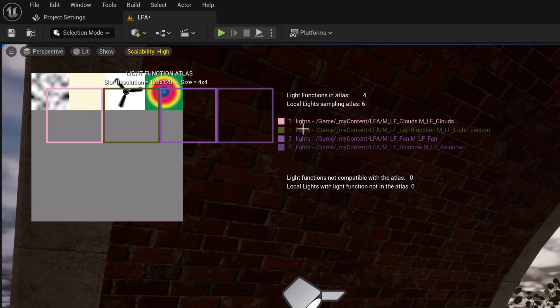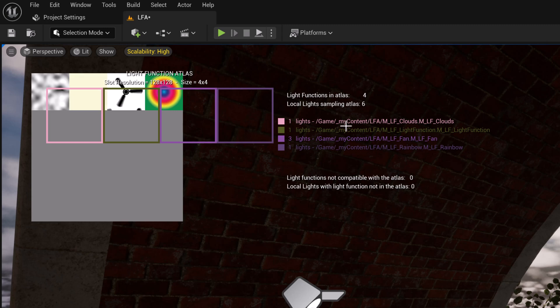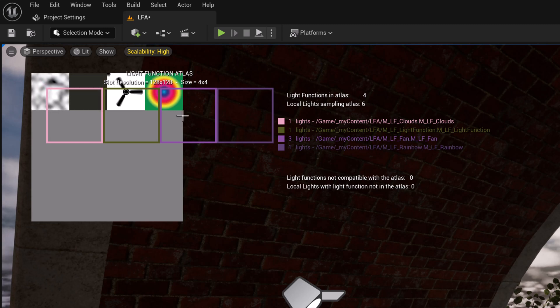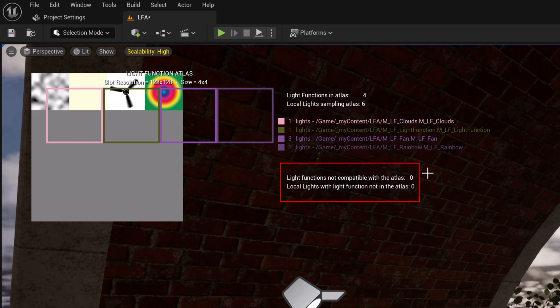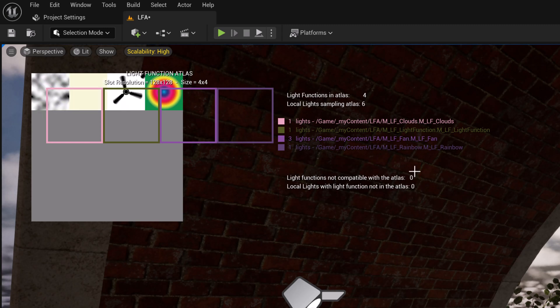So it shows us that these different light functions that are running in the scene are going to roll into an atlas. And what does that mean it gets baked in in an efficient way. It also tells you if it's compatible or not compatible in terms of how it's all working.